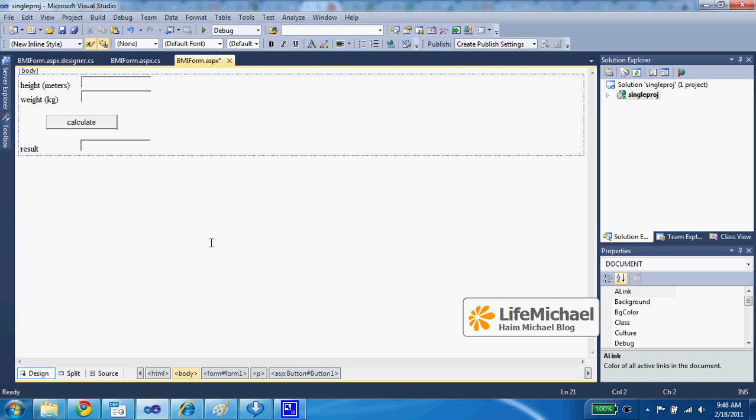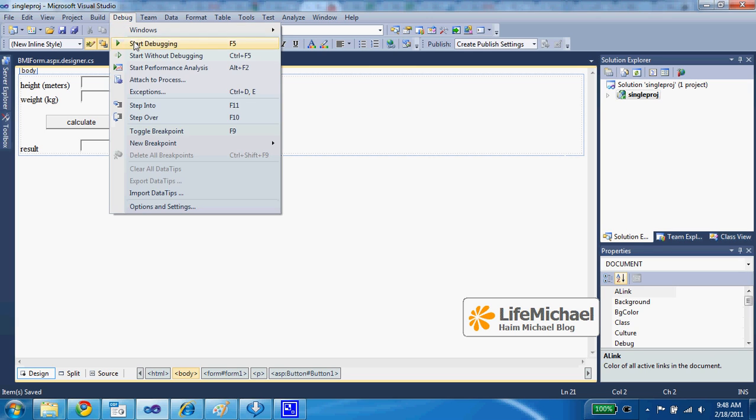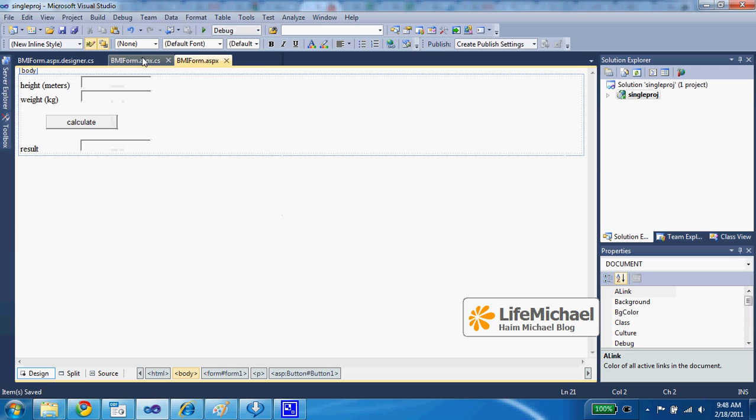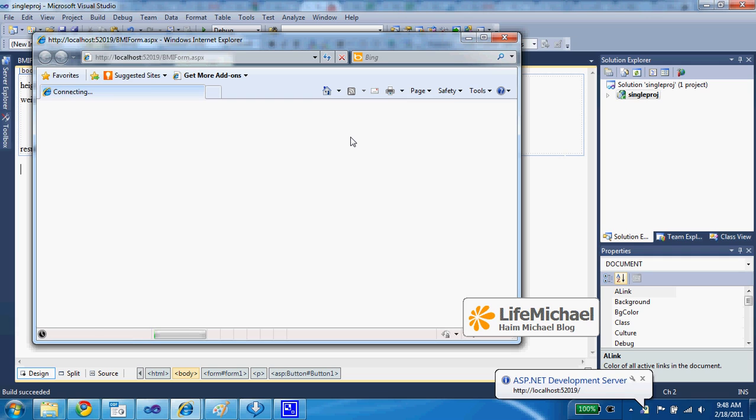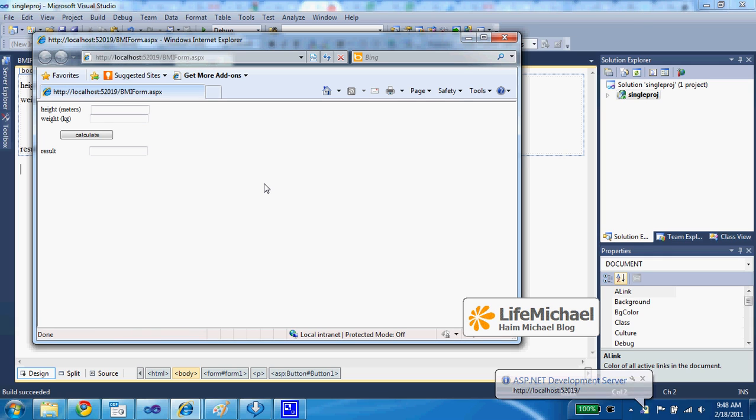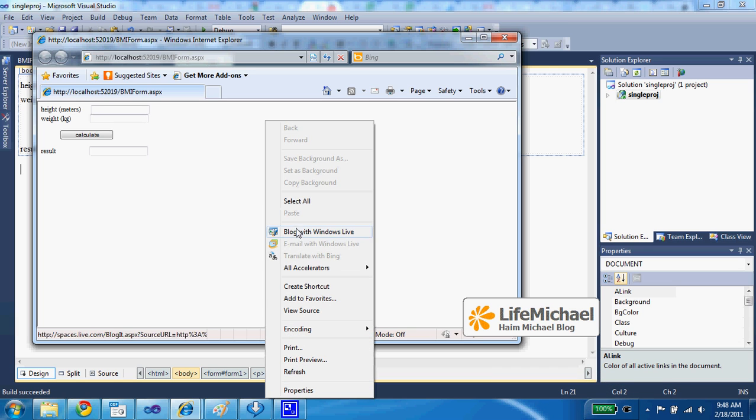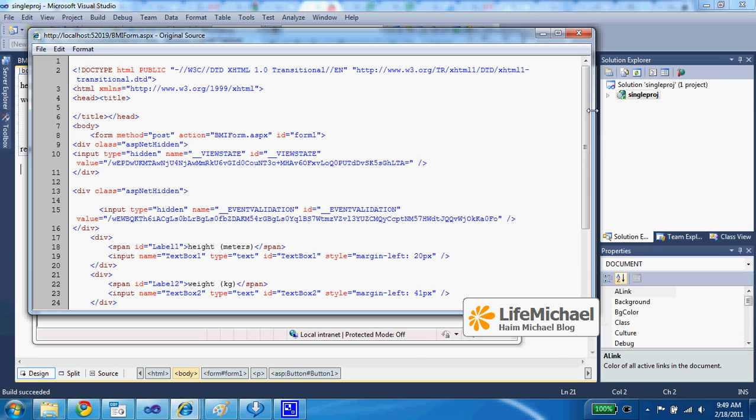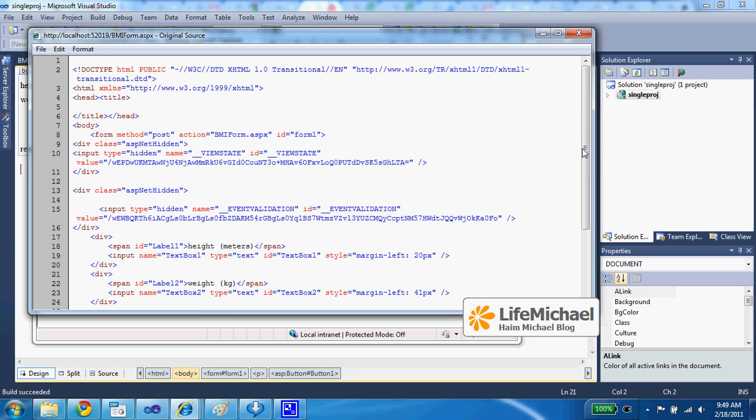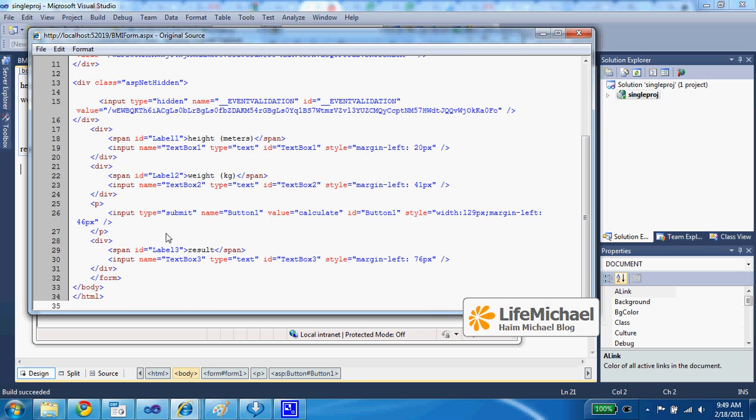The important thing to remember is that when we execute it, the web browser displays the output received when rendering the HTML code returned from the server. The HTML code actually includes the input tags required for getting text fields as well as the input type submit for getting a button.